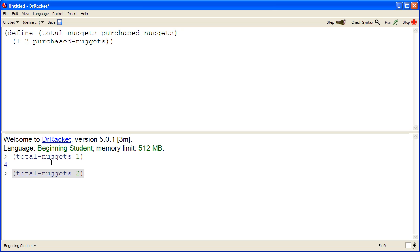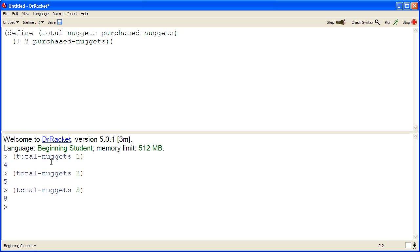Let's try the other examples we thought of: total-nuggets of two, and total-nuggets of five. And we see that everything works out just as we had expected it to.